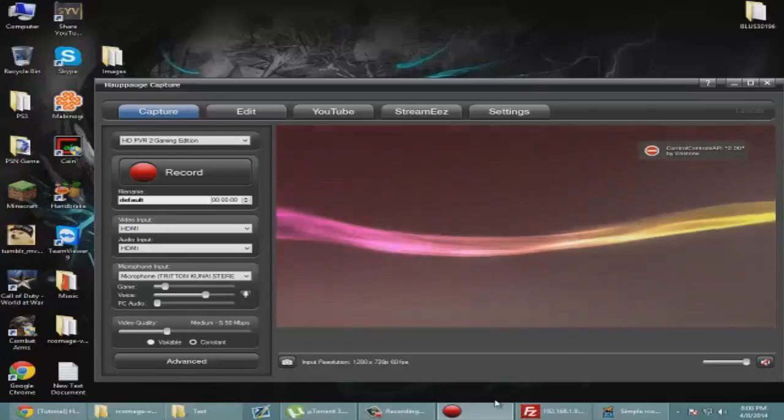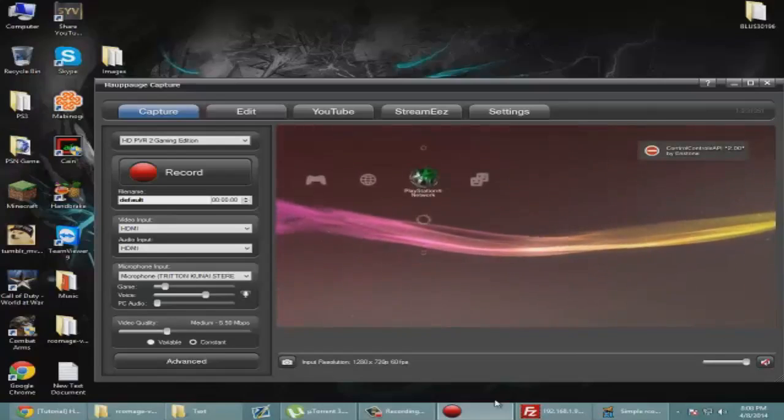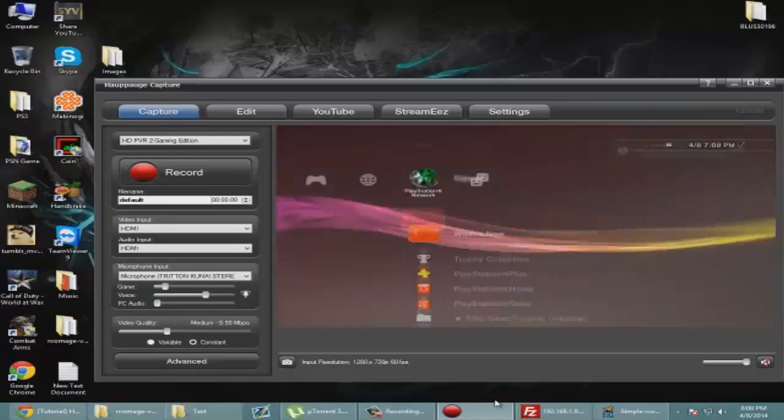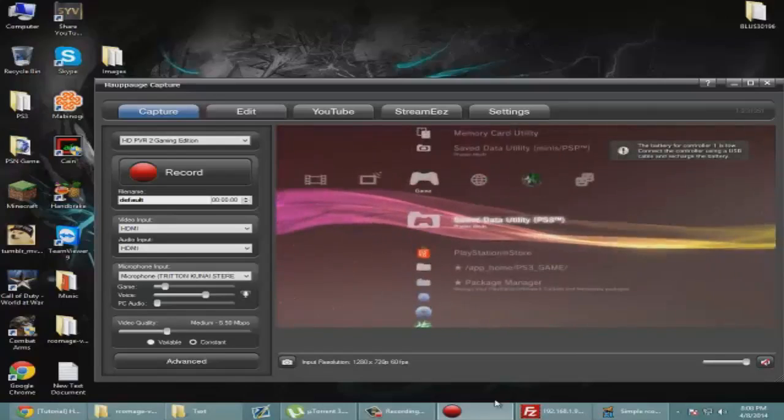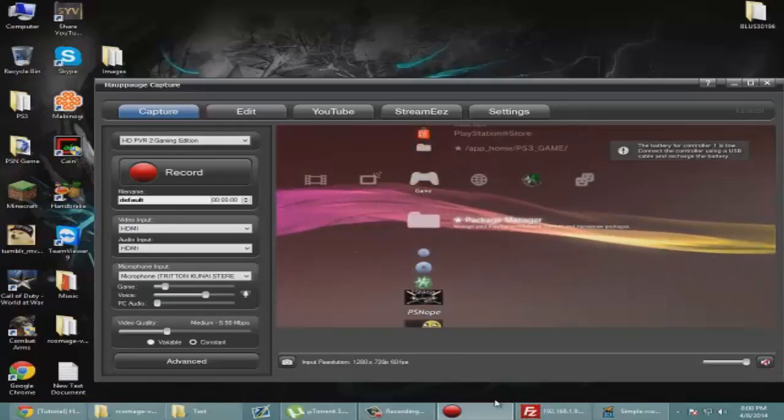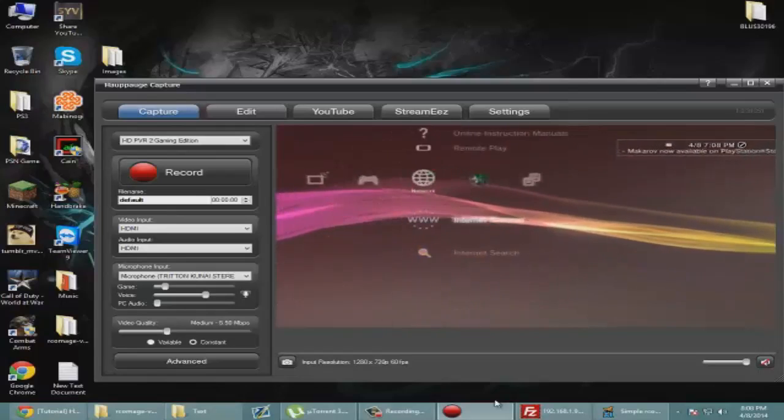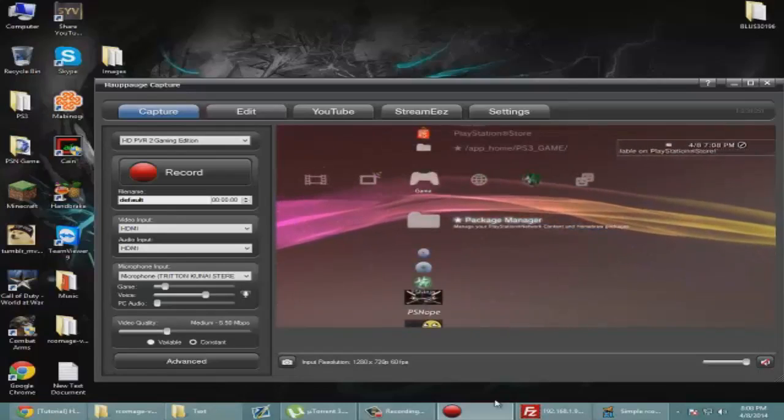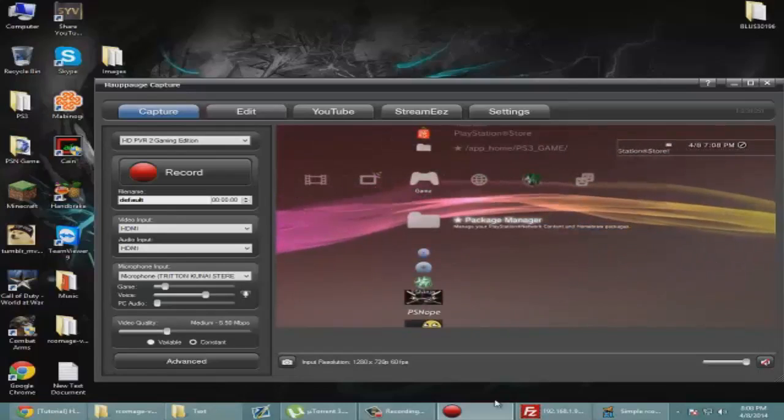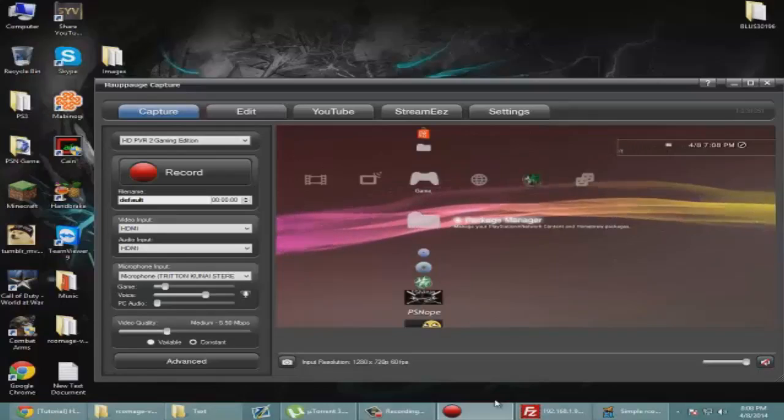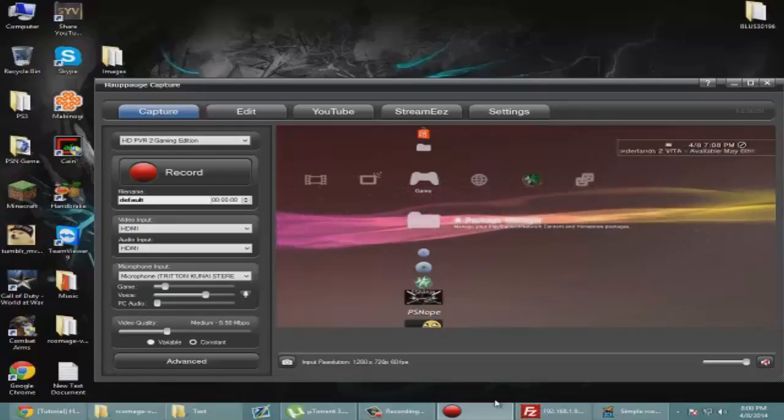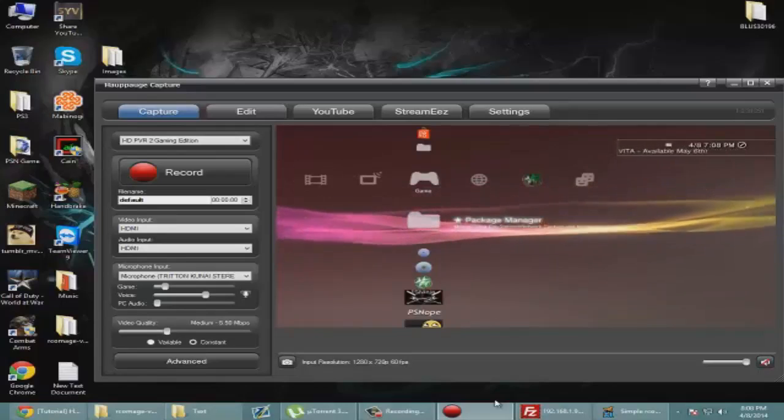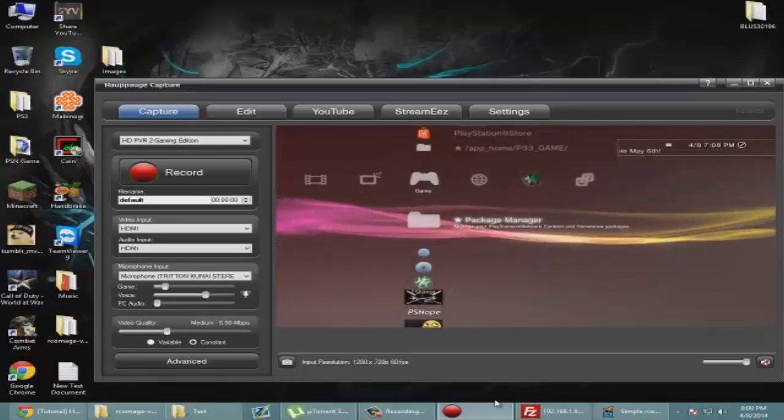That's pretty much how you edit your RCO file when it comes to that. I hope you guys enjoyed the video. Please leave a like, rate, comment, favorite, and subscribe. I'll see you guys tomorrow in a new video. Peace.